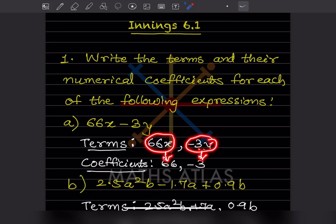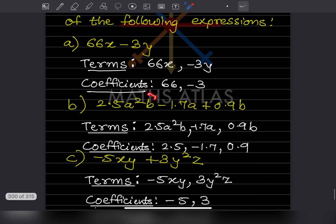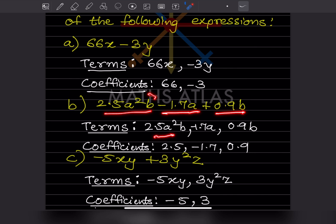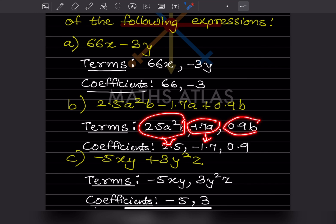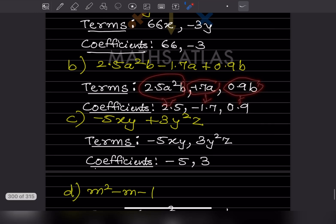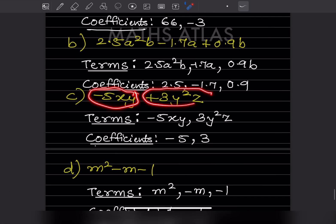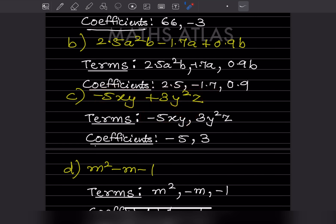The coefficient of x is 66, and the coefficient of y is −3. For the next expression, there are three terms along with their signs. The coefficients are 2.5, −1.7, and 0.9. When listing terms, separate them with commas — the plus sign is understood, but a comma is important when mentioning terms.